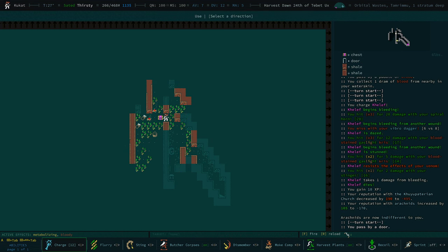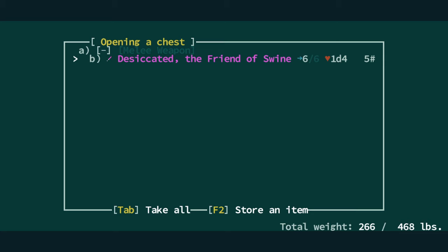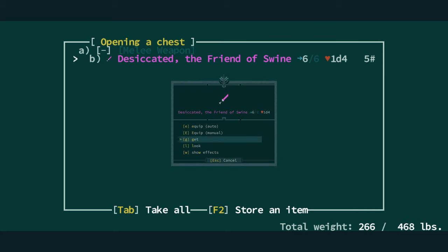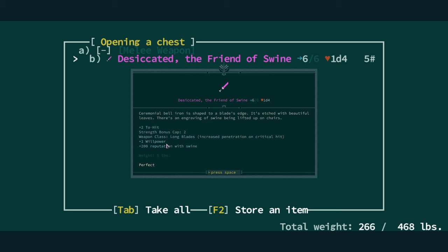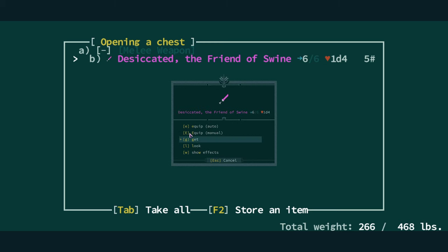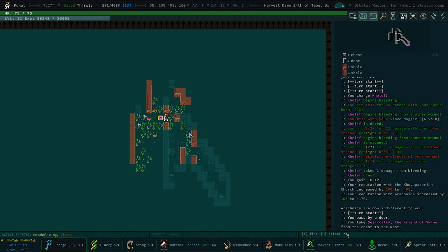Let's see what relic we have. Okay, we have a sword. This is desiccated, the friend of swine. This gives us plus two to hit. It is, of course, a long blade. It's a sword. It gives us one extra willpower and it gives us 200 rep with swine. The nicest thing about this is the plus two to hit. One willpower is always nice as well. This is honestly something I'm going to sell. We probably won't end up using it.